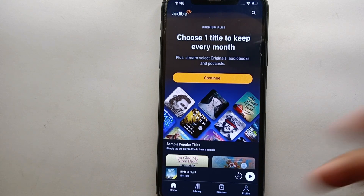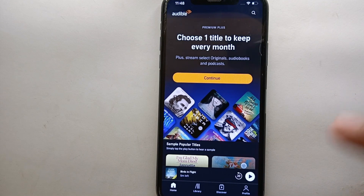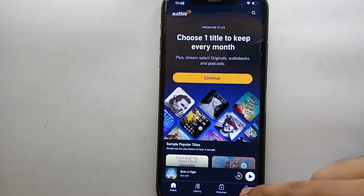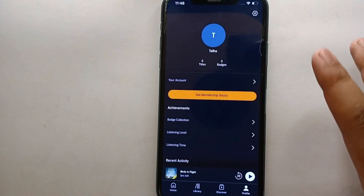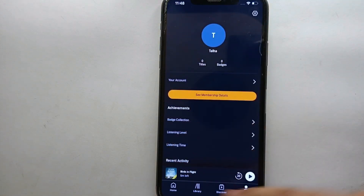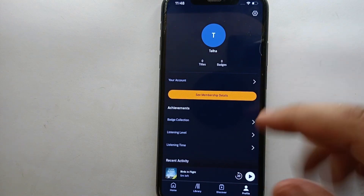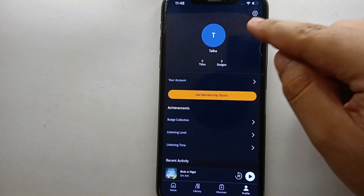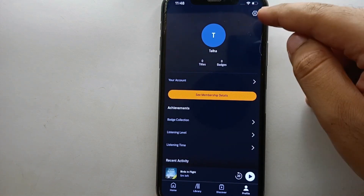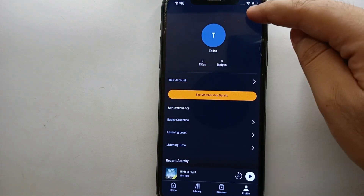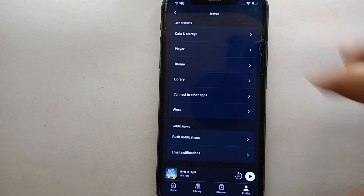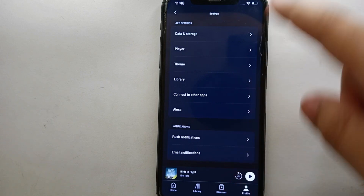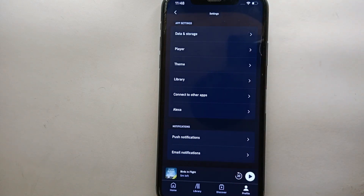Now what we have to do is go to the Profile option, which is on the bottom right side of the screen. Simply tap on that option to get into your profile. Once inside your profile, you will see multiple options like your personal information and some other options at the bottom. You will also notice a Settings icon at the top — simply tap on that. Once you tap on it, you will land in Settings, where you will see a bunch of different options.